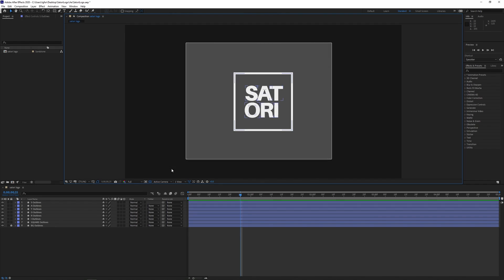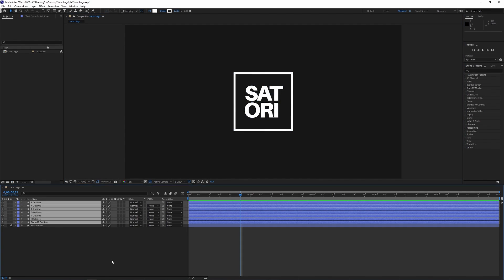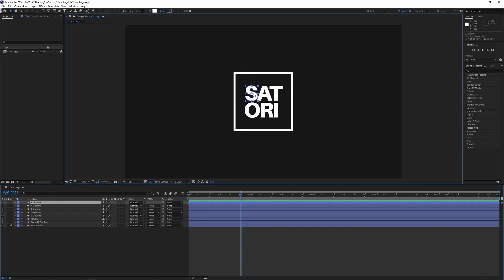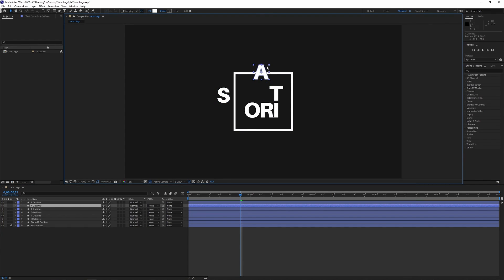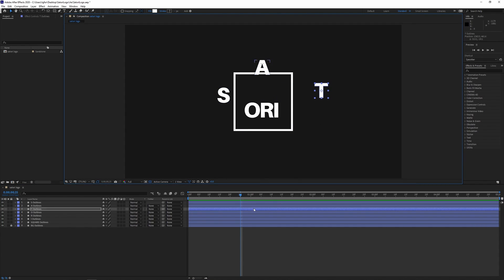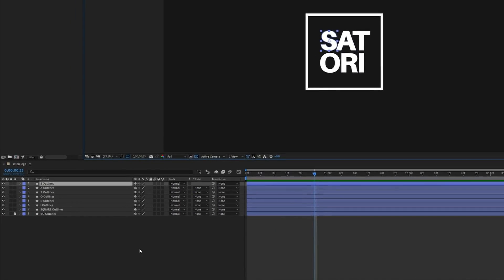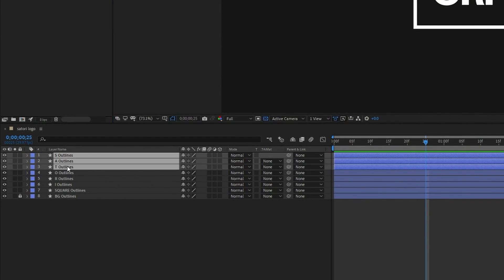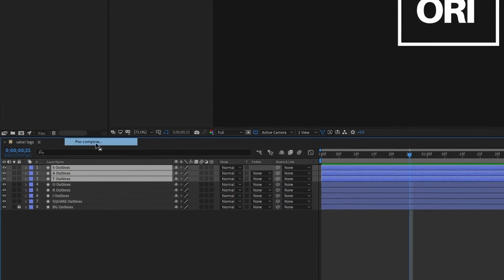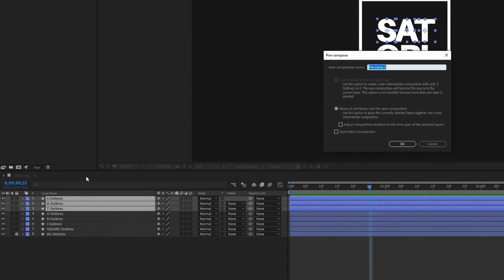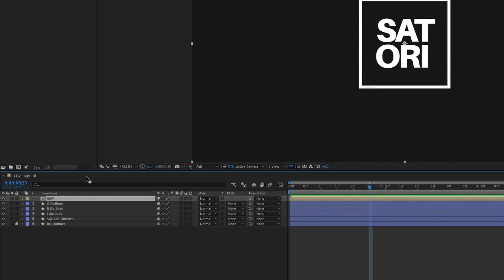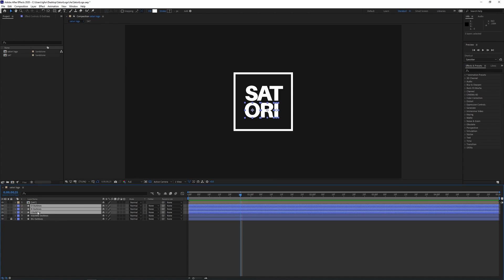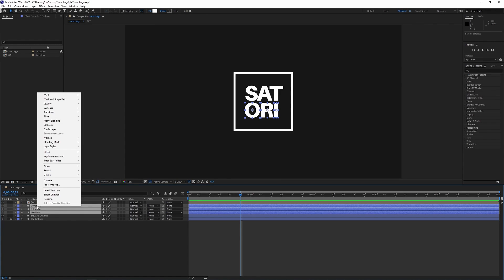In today's animation we're not going to actually animate individual letters because for this animation it might not look too great, so we're going to group things together. Highlight all of the SAT, right click and then go to pre-compose, and we're going to give it a relevant name like SAT so we can quickly identify what is in that group. And I'm going to do the same thing again for the bottom ORI.